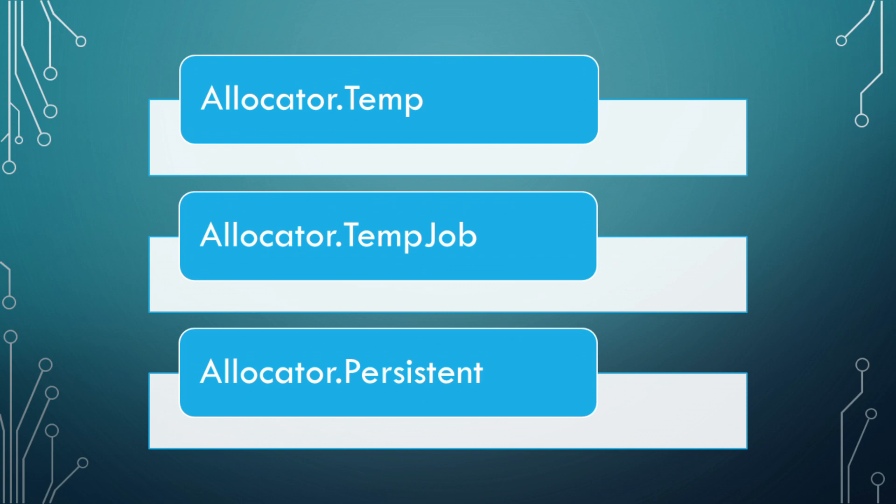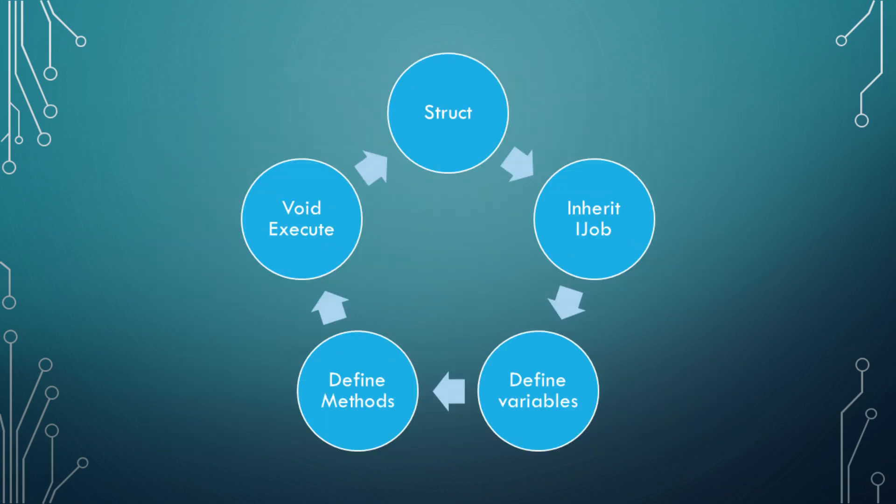All allocators must be closed by using a dispose call manually. The anatomy of a job is as followed. You first create a job by creating a struct that inherits from iJob or iJobParallel4. The reason for the struct and not a class is due to the job system requires a non-nullable value type to be used. It should also be noted that a job has no native concept of a frame.